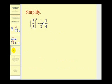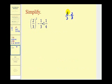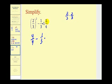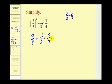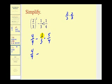Here we have two-thirds squared minus one-third times one and one-fourth. The first step is to simplify the exponent: two-thirds squared means two-thirds times two-thirds, which gives four-ninths. We can't multiply mixed numbers, so we convert one and one-fourth to an improper fraction: four times one plus one gives five-fourths. We must multiply before we subtract, so we multiply one-third and five-fourths. Nothing simplifies, so multiplying across gives four-ninths minus five-twelfths.